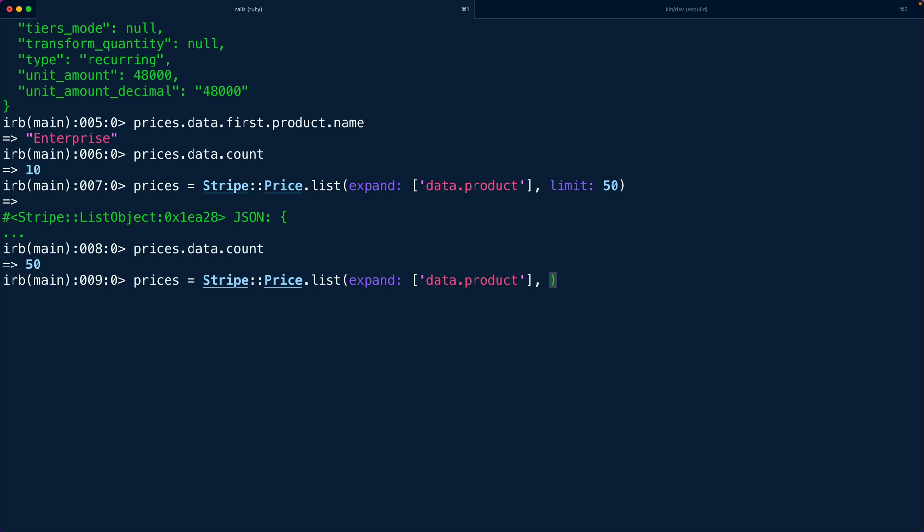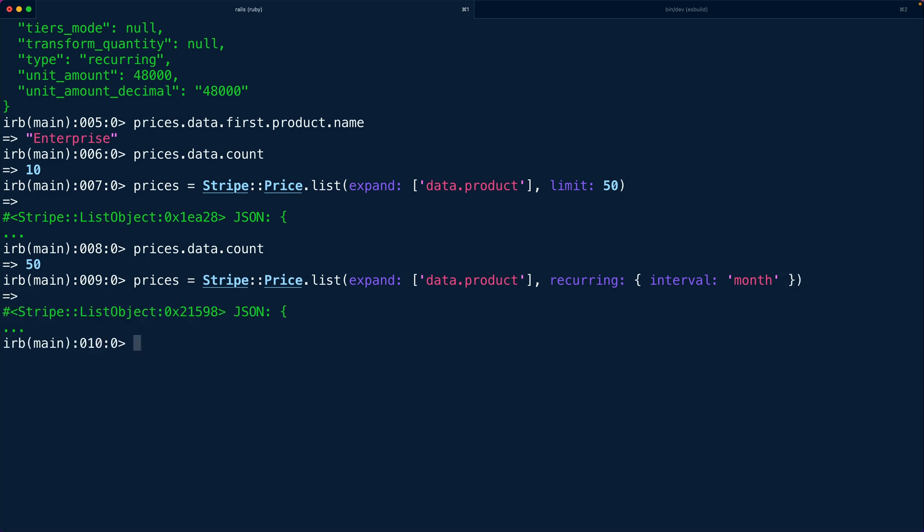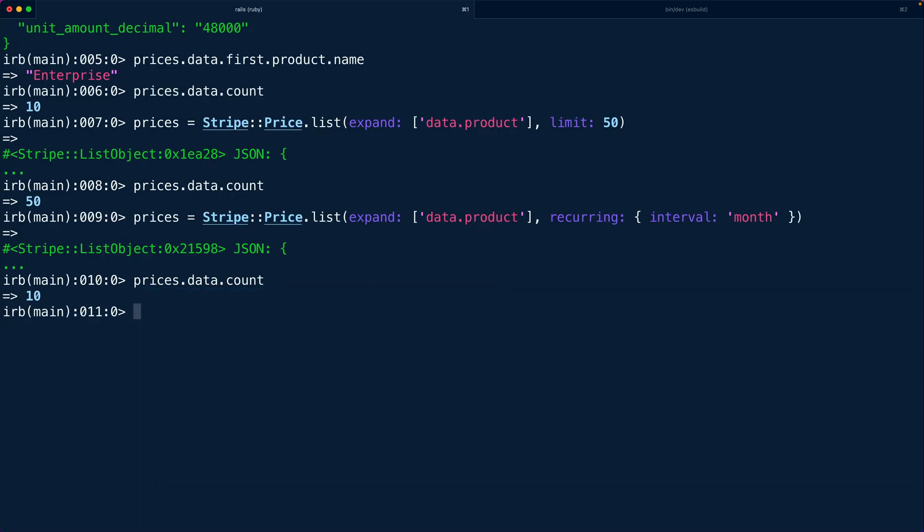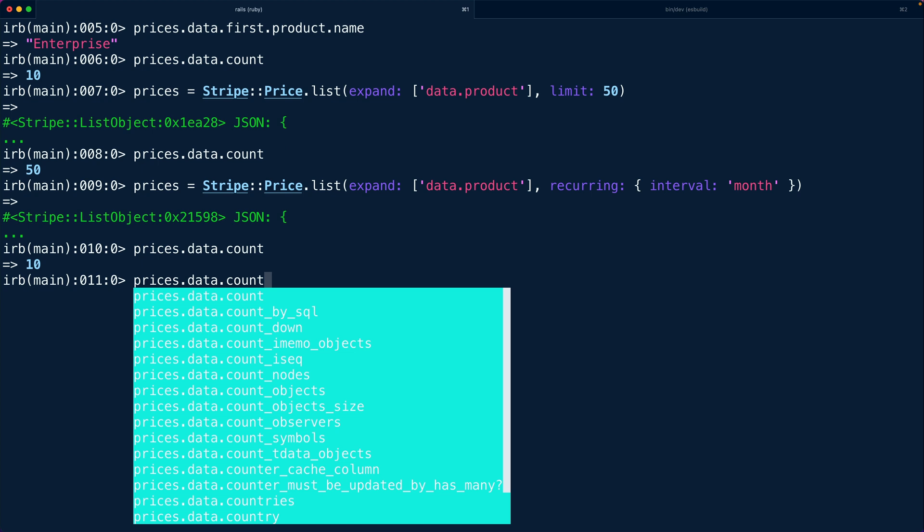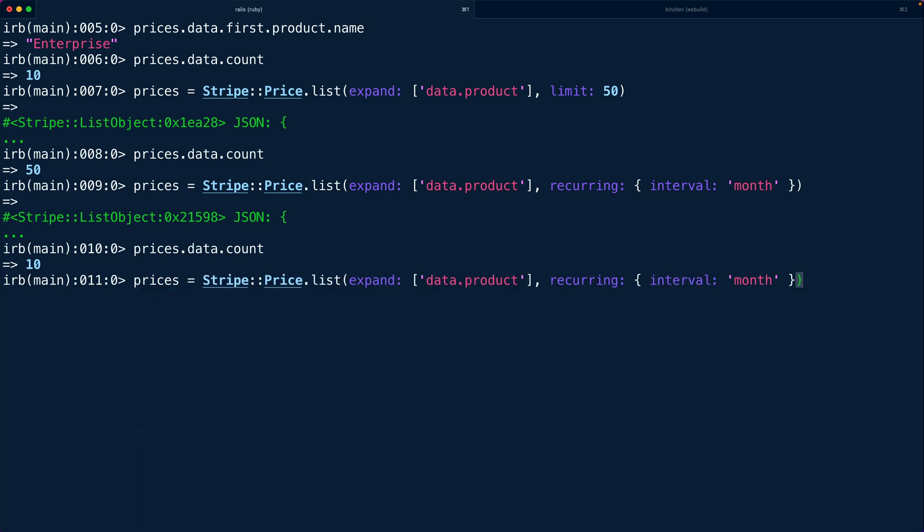So by default we're going to have some interval. So let's say recurring interval is monthly so only give us the monthly prices back. So now our data count is still 10 because we have more than 10 monthly prices and to filter this and be very targeted and very specific we can use those lookup keys.